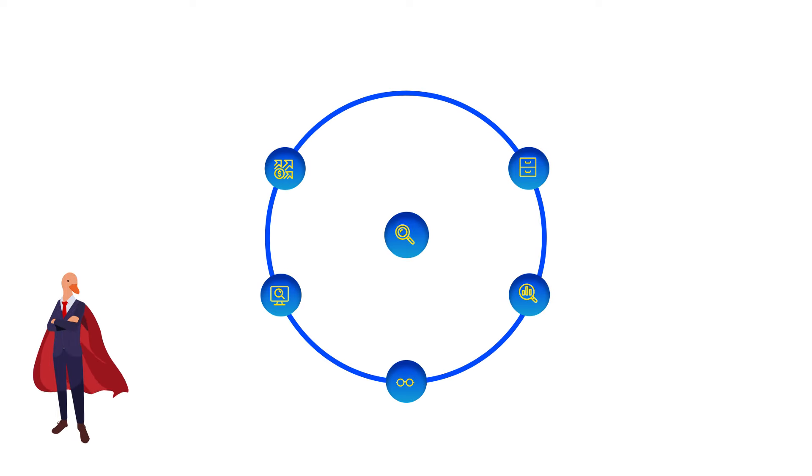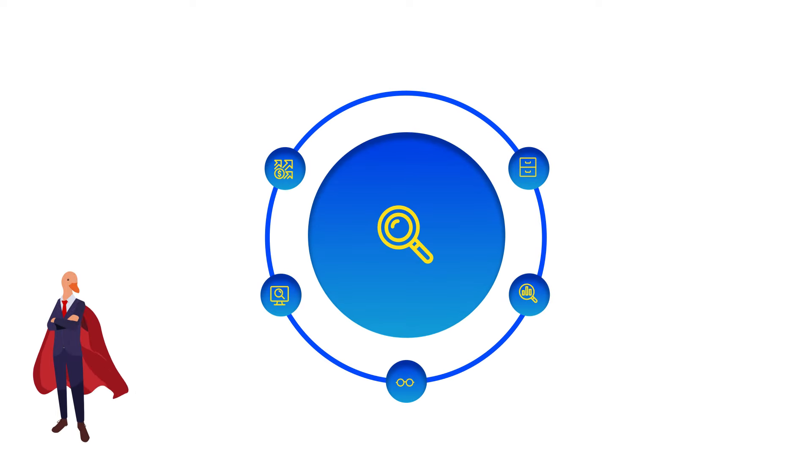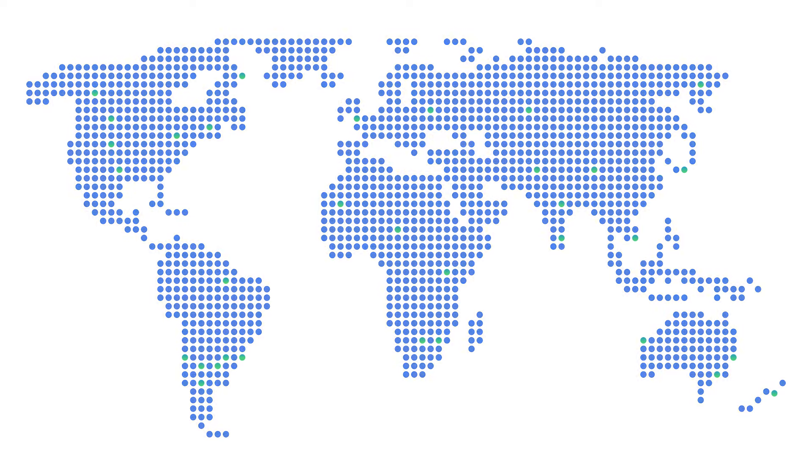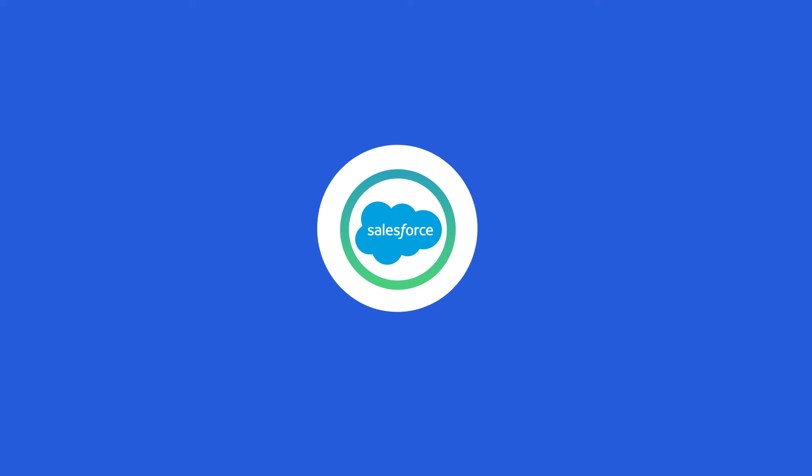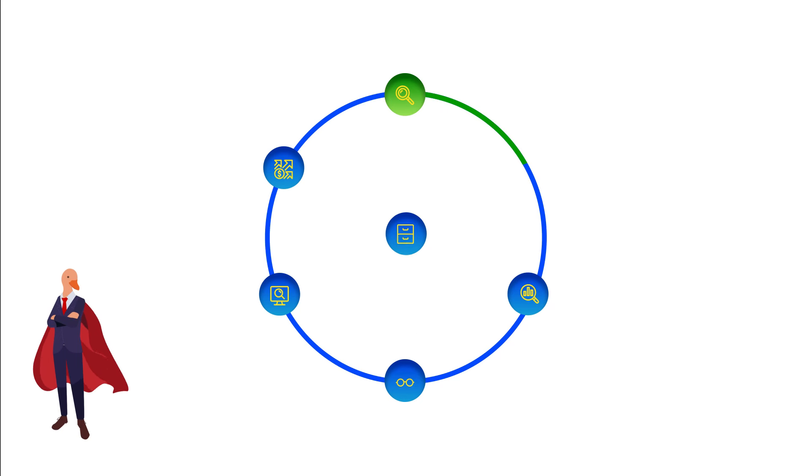First up, data discovery. Data discovery involves identifying potential data sources relevant to the business problem. It helps define the scope of the analysis.